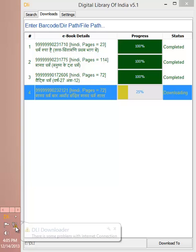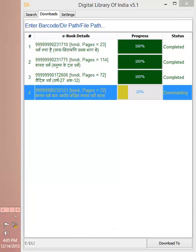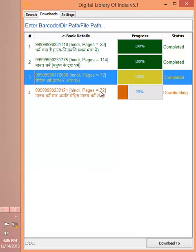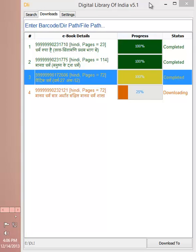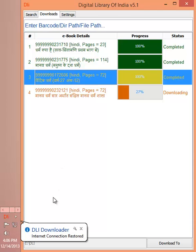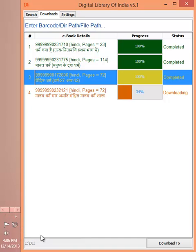As soon as the internet connection is back, DLI Downloader will again start downloading the book. You can see that once the internet is connected, DLI Downloader started the download again.